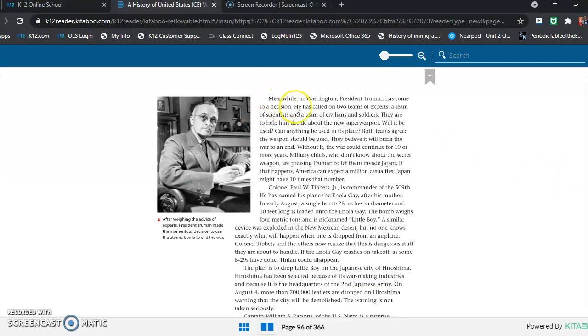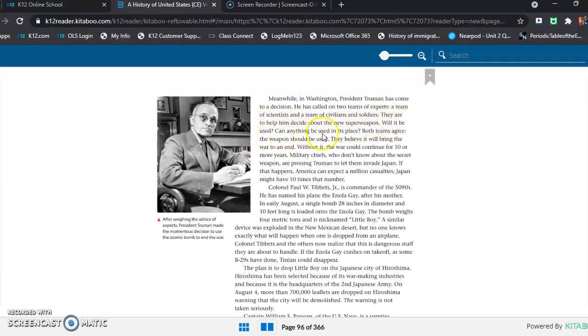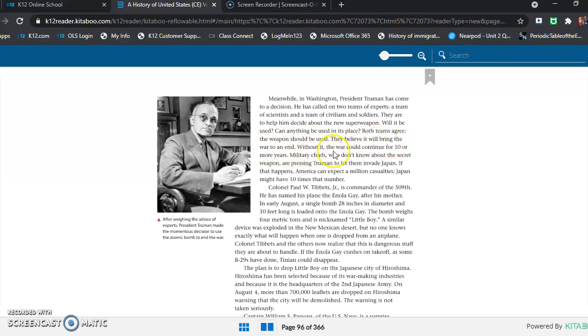Meanwhile, in Washington, President Truman has come to a decision. He has called on two teams of experts: a team of scientists and a team of civilians and soldiers to help him decide about the new superweapon. Will it be used? Can anything be used in its place? Both teams agree the weapon should be used. They believe it will bring the war to an end. Without it, the war could continue for 10 or more years.